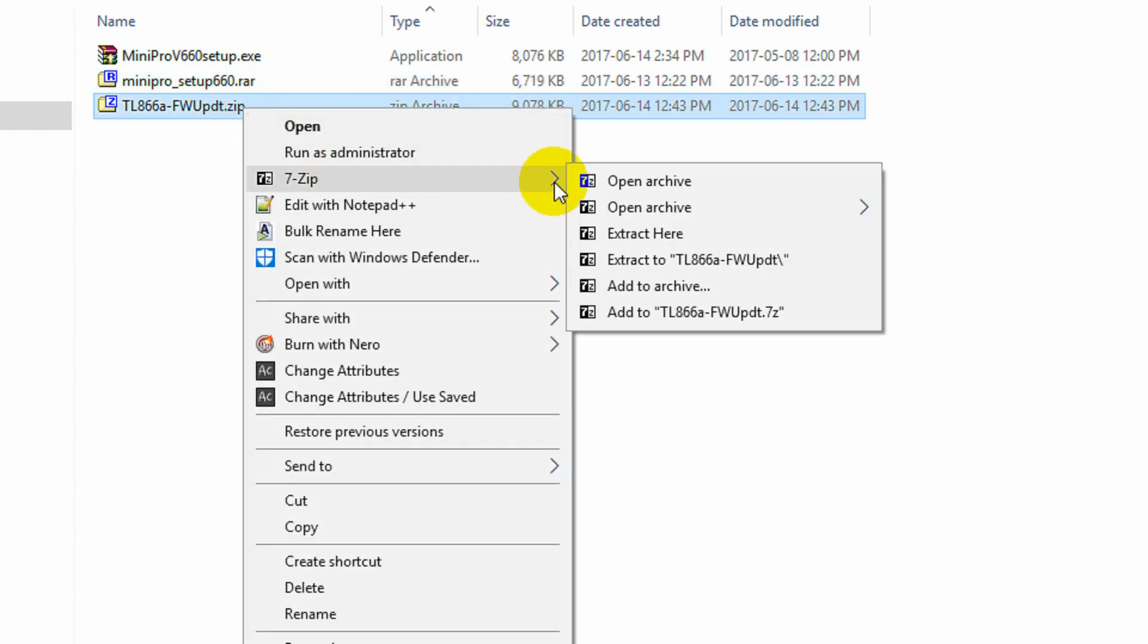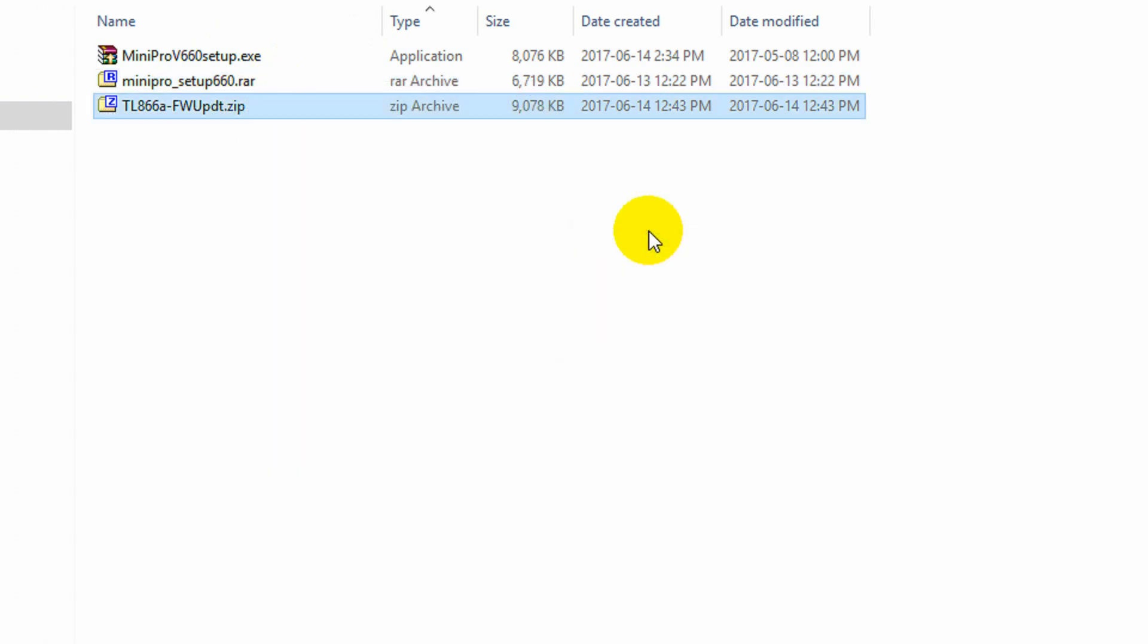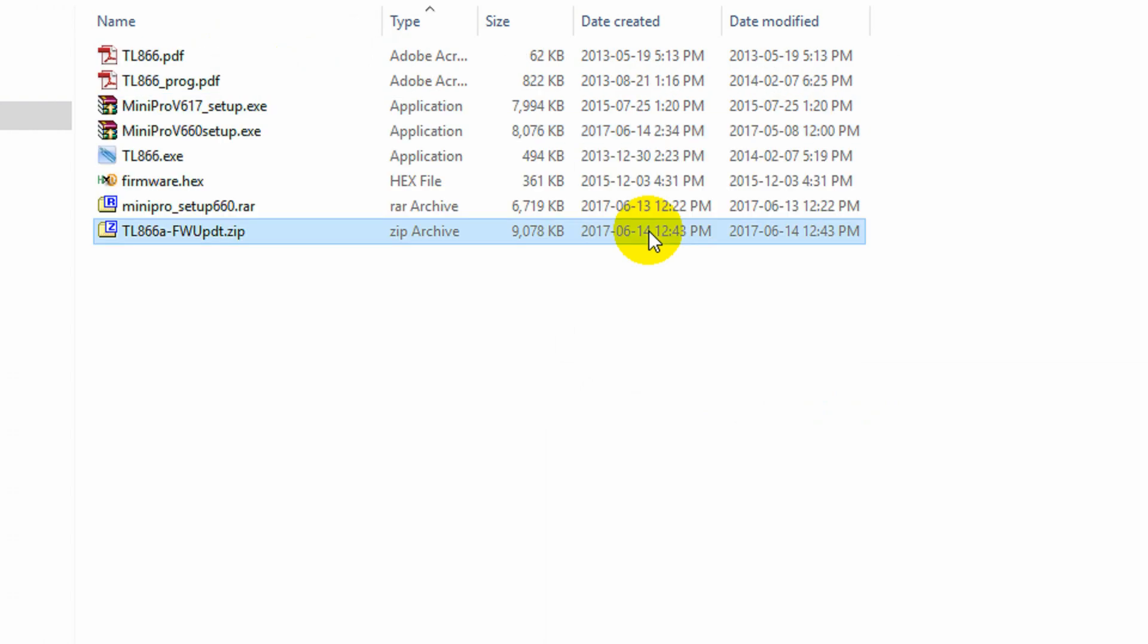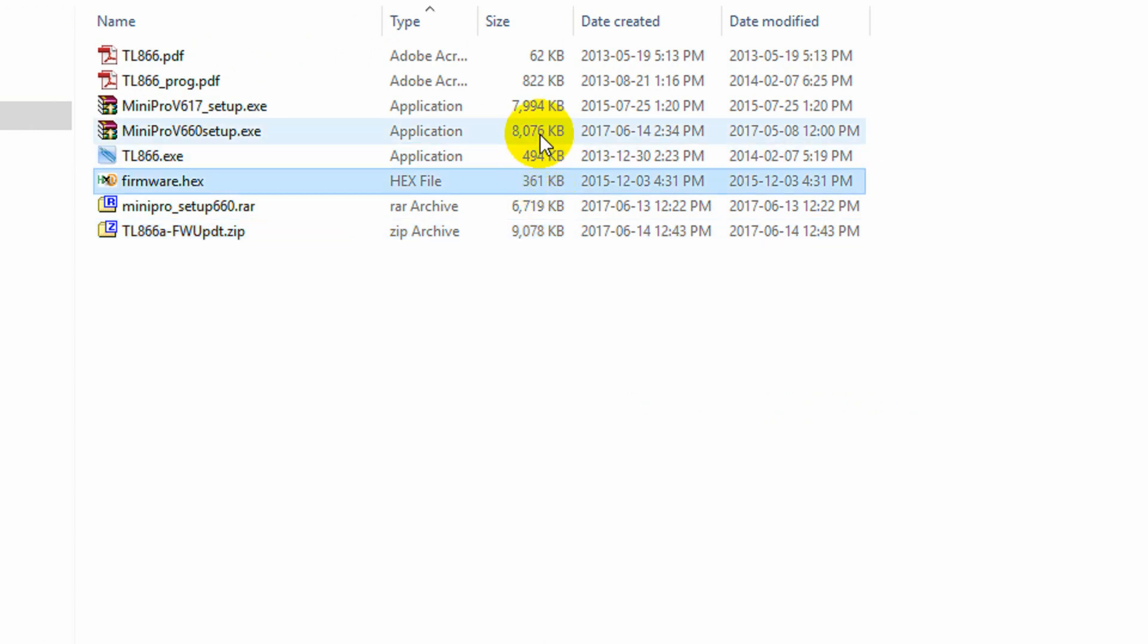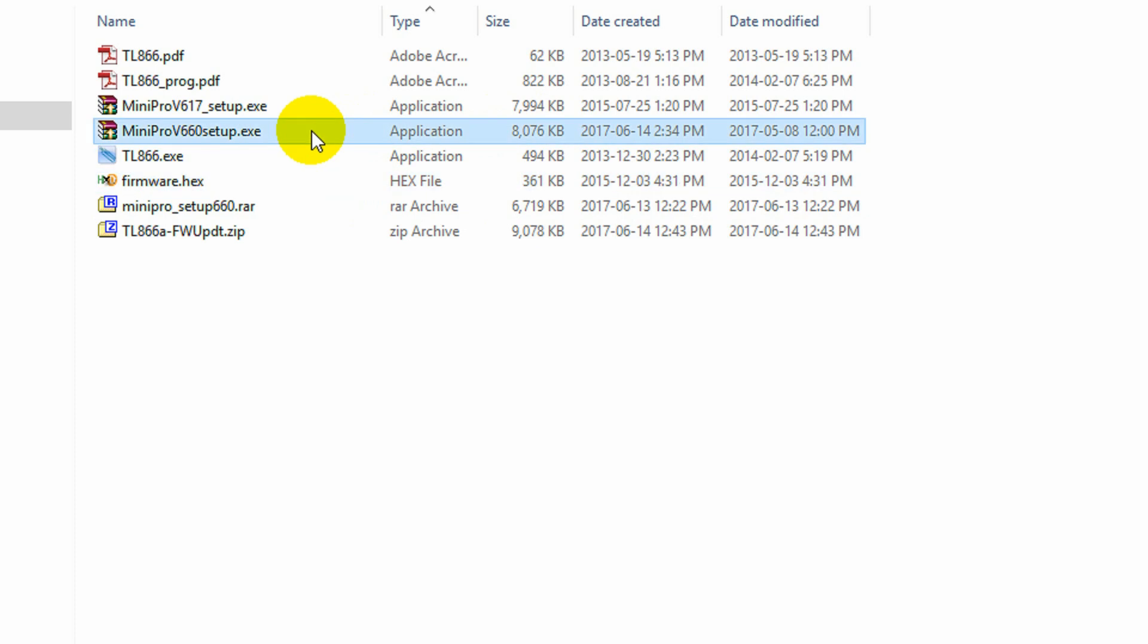Now keep in mind I'm installing this from scratch on this computer. This computer has not had any TL866 software or USB drivers installed on it before. That's why I downloaded the latest version from the manufacturer's website. So if you already have the programming software installed, it's not a big deal. I'm just doing it from scratch.